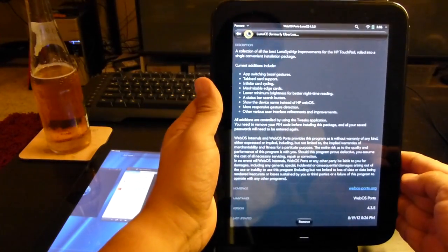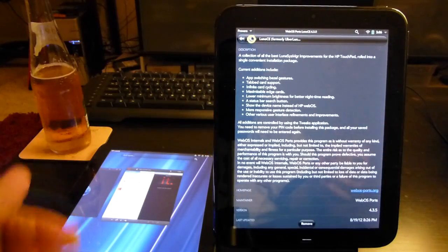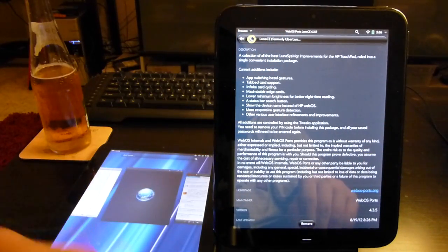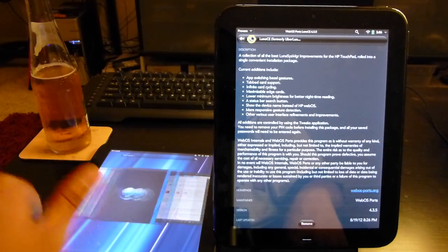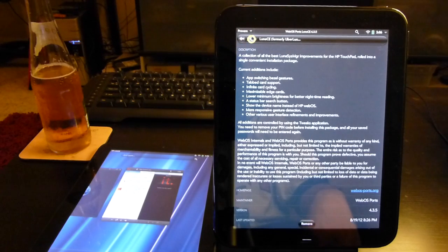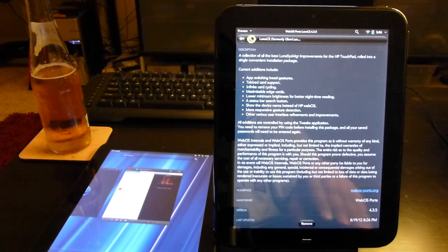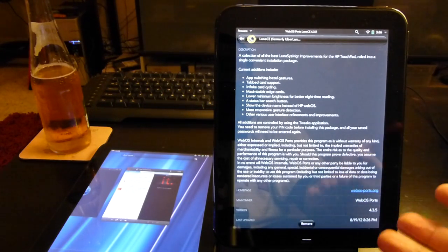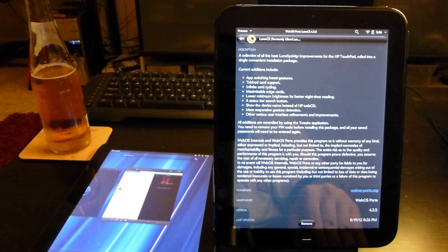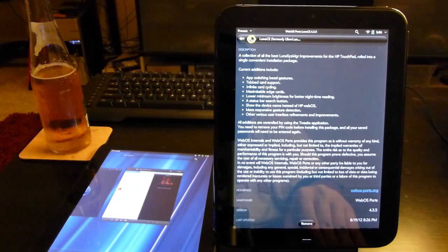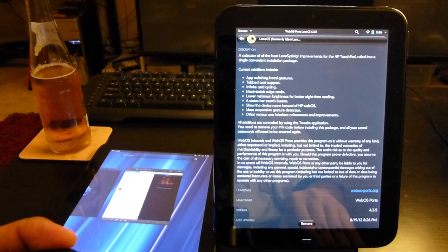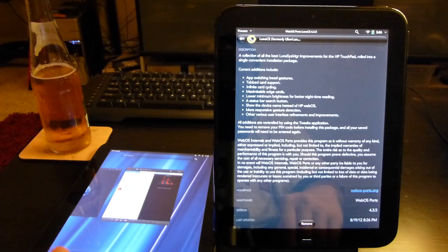When HP announced the Touchpad, WebOS users were really excited about the larger form factor coming up for them to use. When it was announced, they found out that one of the things that was going to be taken away were most of the gestures that were in WebOS, something that WebOS users greatly appreciated.